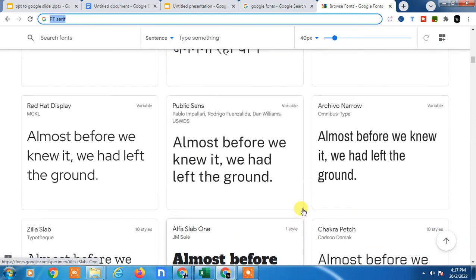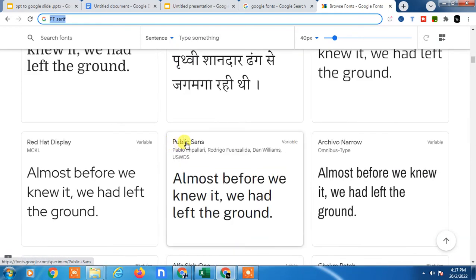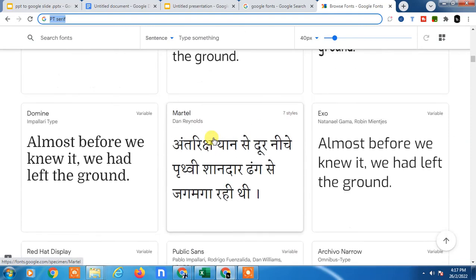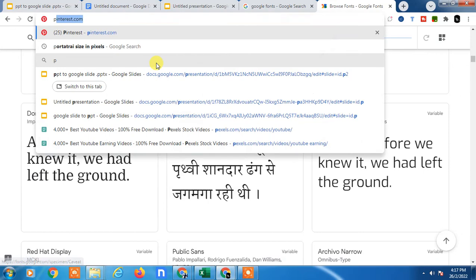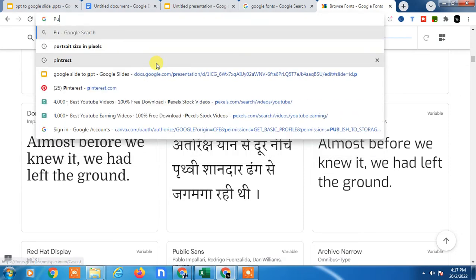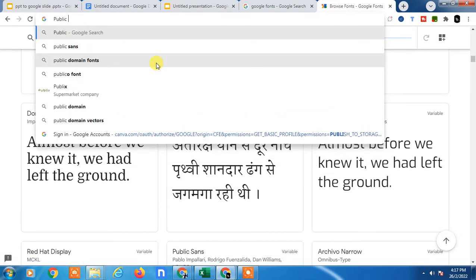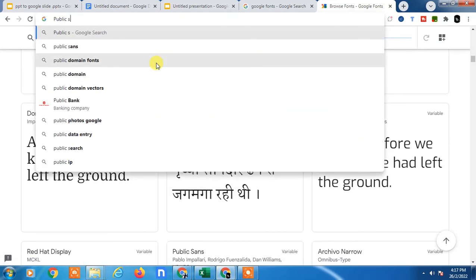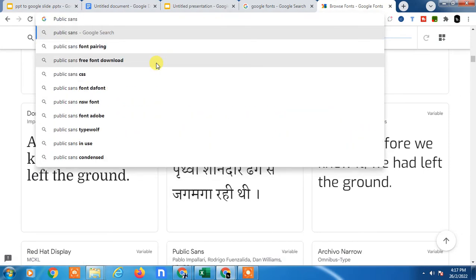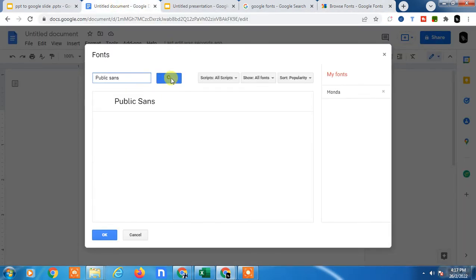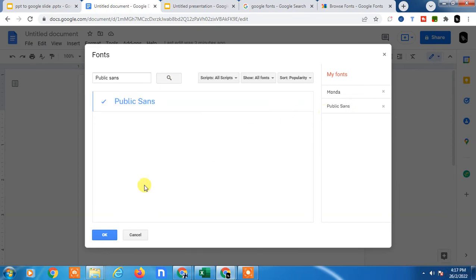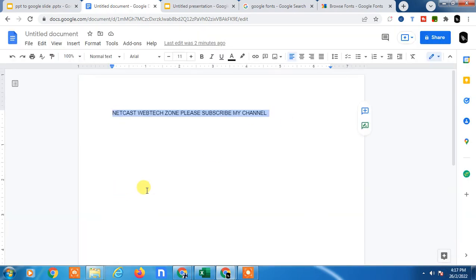So you need to just copy this font name. This is font name. So you need to just remember this font name. I just write here font name was Public Sans. Just copy it, go to Google Docs and search it. And this font will come here. Just click and add here. Just click on OK.